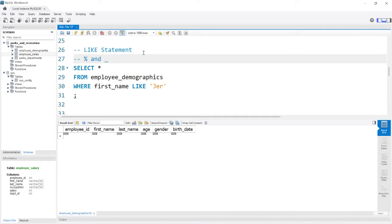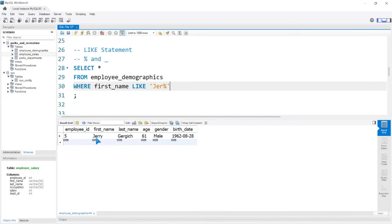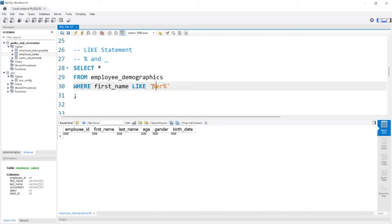So if we say LIKE 'JER%', that means the first name starts with JER and then has anything after it. As long as it starts with JER, it will be returned. If we take out the J and say LIKE '%ER%', we're saying anything comes before and anything comes after — we're just looking for ER somewhere in their name. Running this, there's still only one person: Jerry.